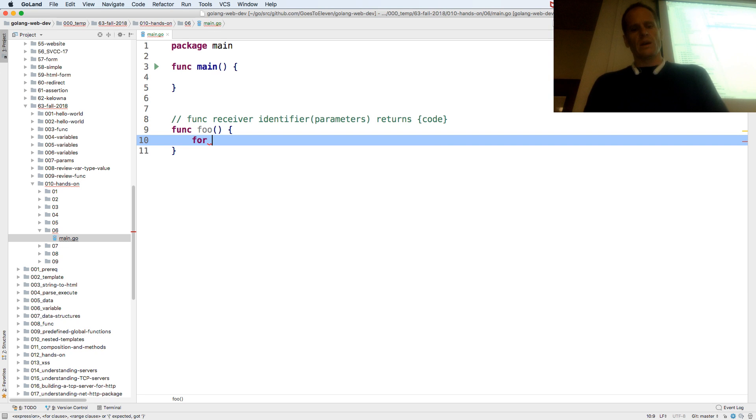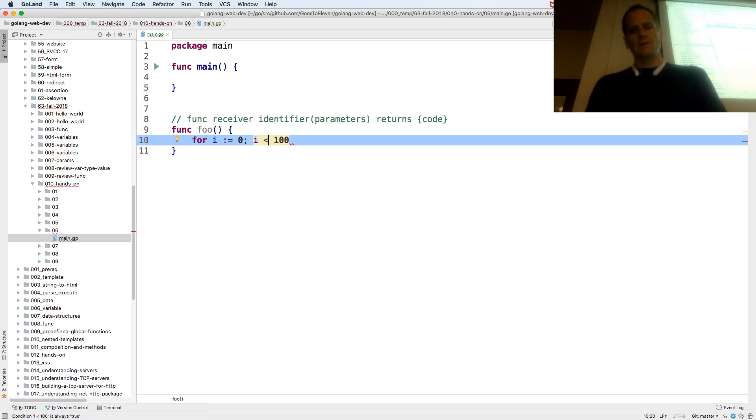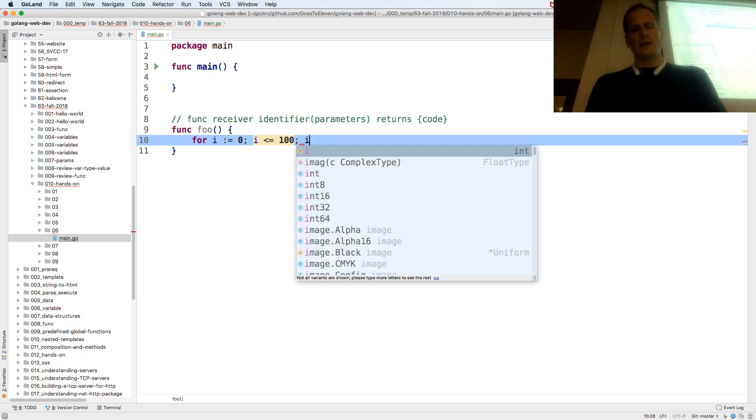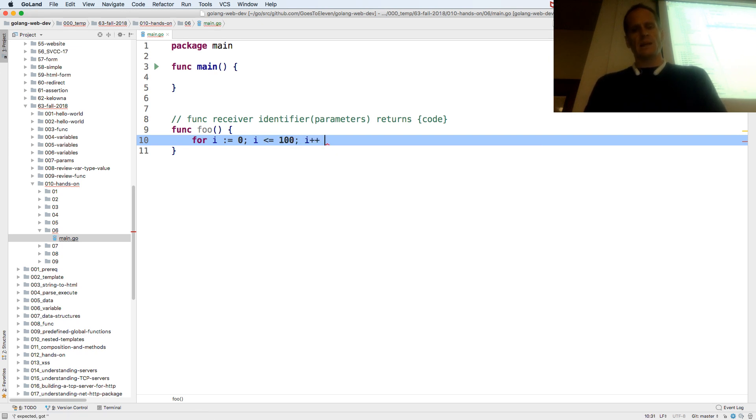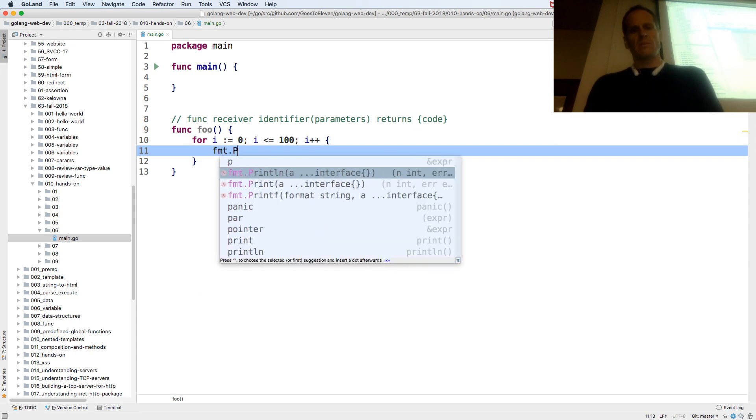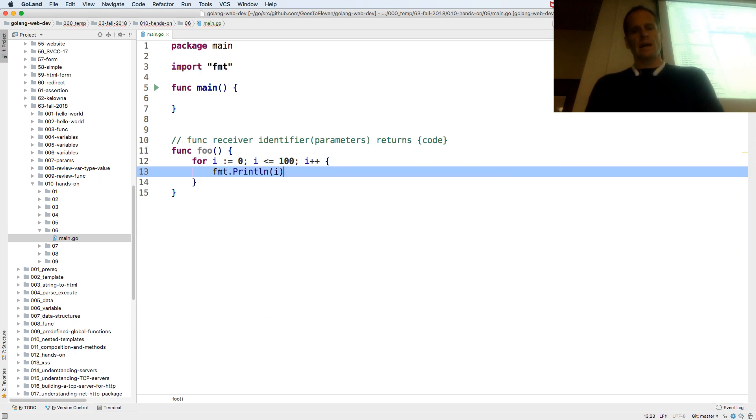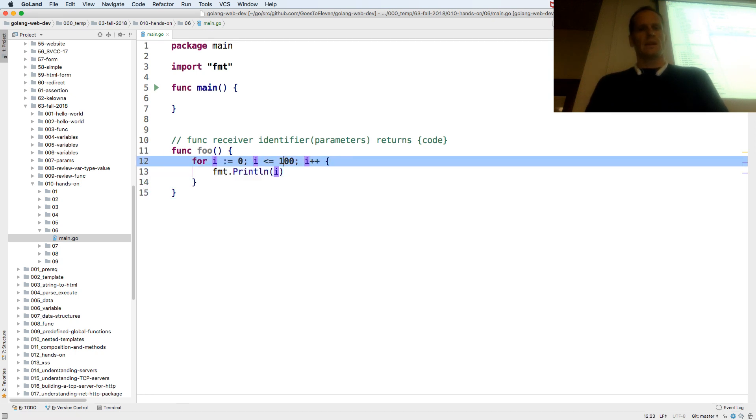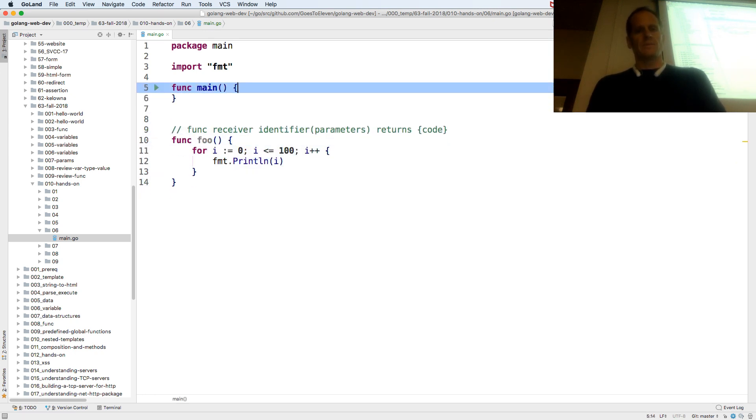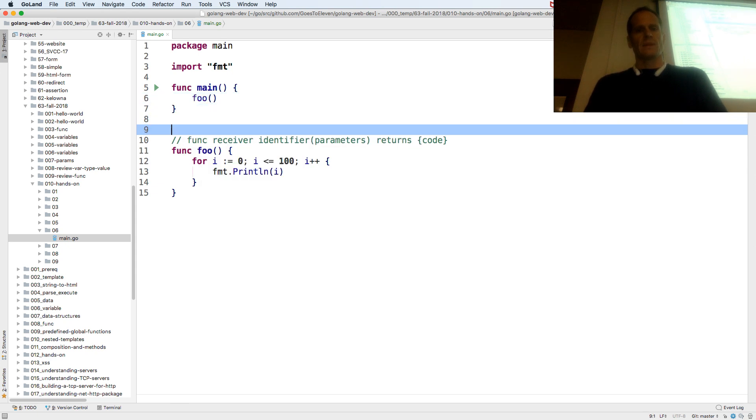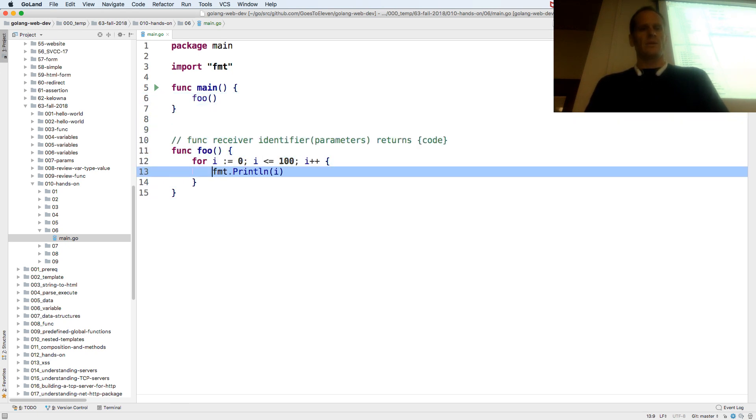No parameters. So a loop is like this. For i colon equal 0, i is less than 100, and then i less than or equal to i plus plus. Format print line i. And then when I call foo.